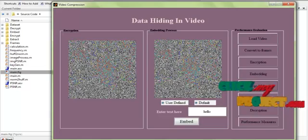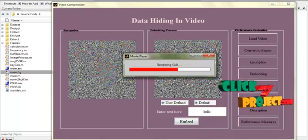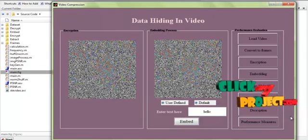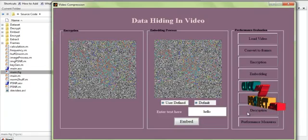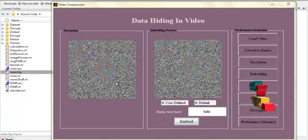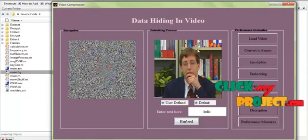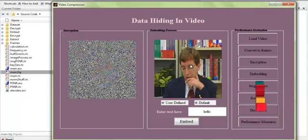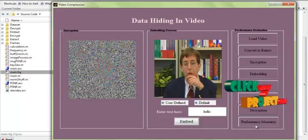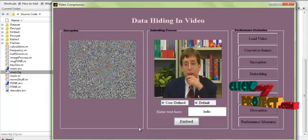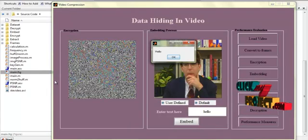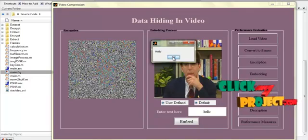Then we move on to the Stego video. We retrieve the Stego video and the video is extracted. Initially the video is retrieved and then we apply the decryption process. The video is decrypted and displayed. Then the encrypted message — that is, 'hello' — is also retrieved and displayed.